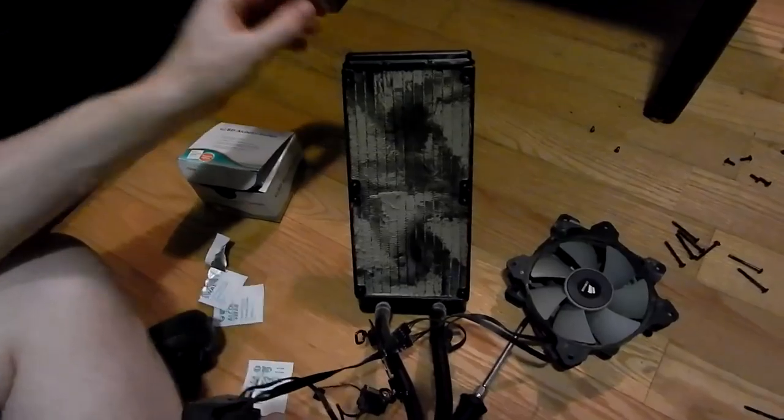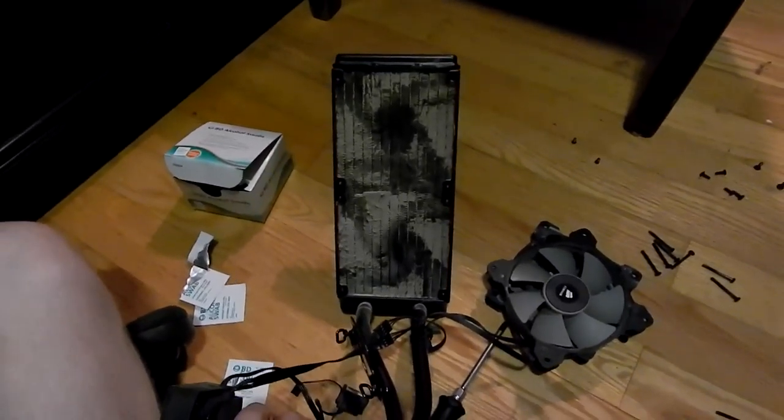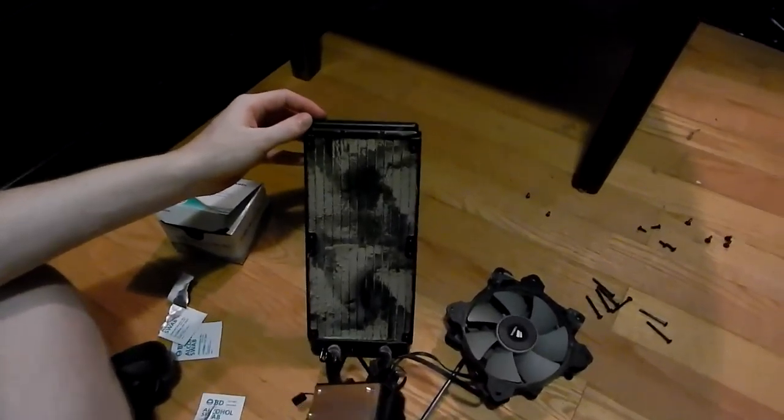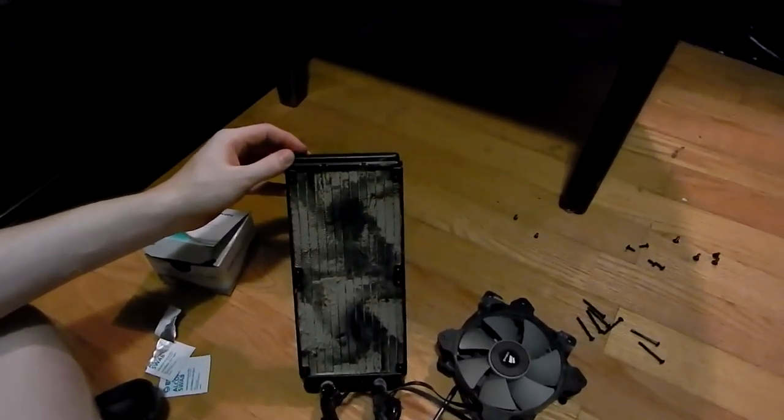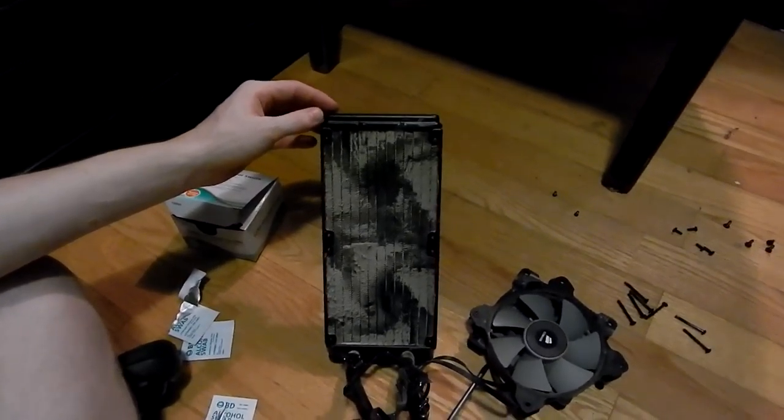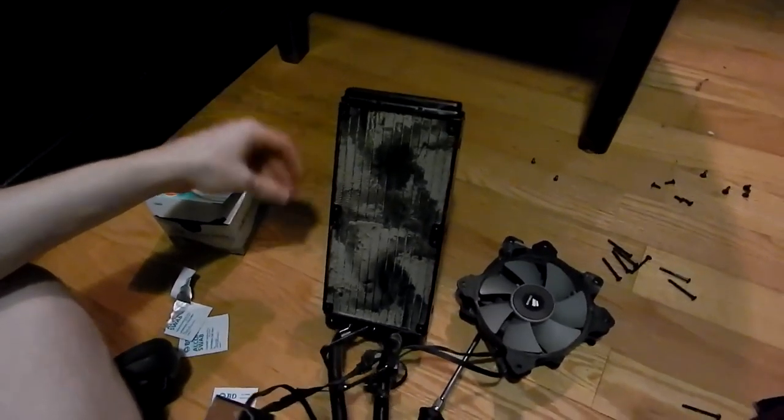Literally since we did a video about it. It's been dusted out but not field stripped. Look at that. Yeah, this is the H100i. Don't bother buying a HEPA filter, just buy a radiator and put it in a computer.